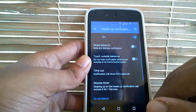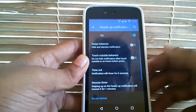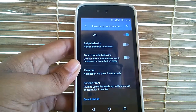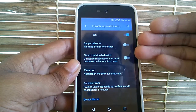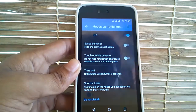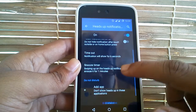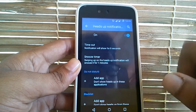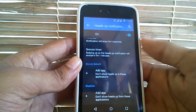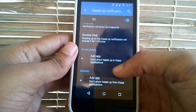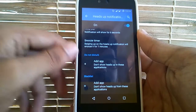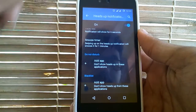Under heads up notifications you can either enable or disable heads up notifications. Other than this you can also customize the swipe behavior and touch outside behavior of your heads up notifications. You can also set the timeout for heads up notifications. There is an option for blacklisting an app where you don't need heads up notifications, and there is also a do not disturb option there.